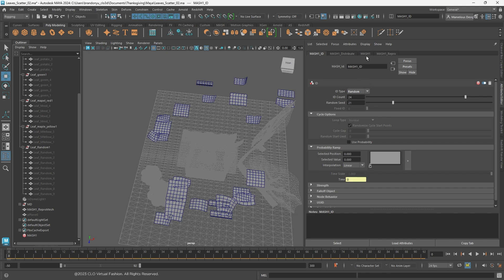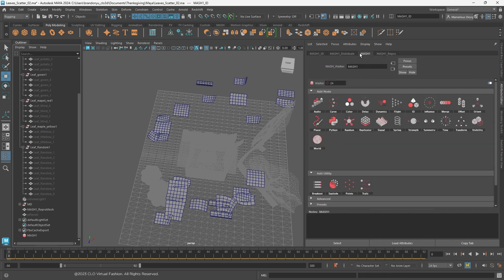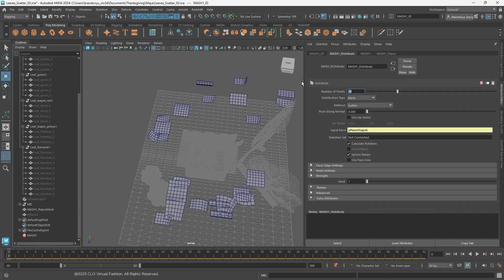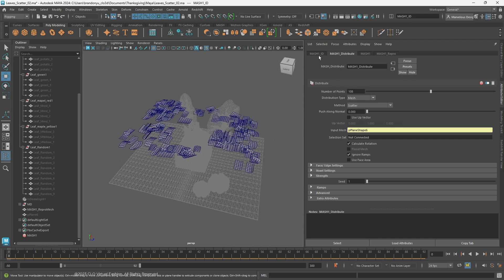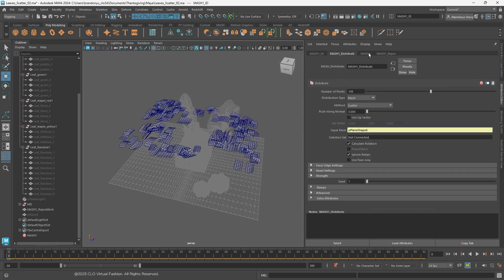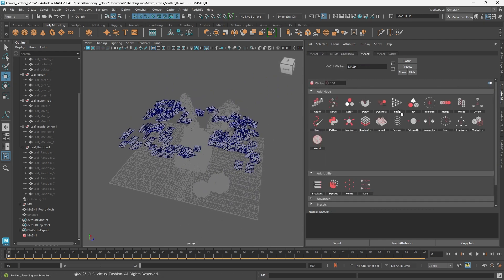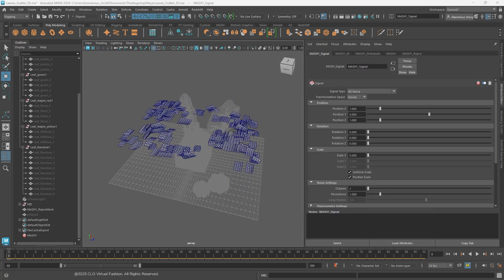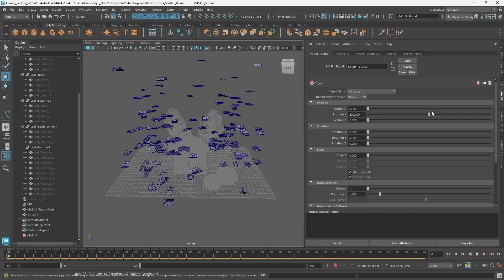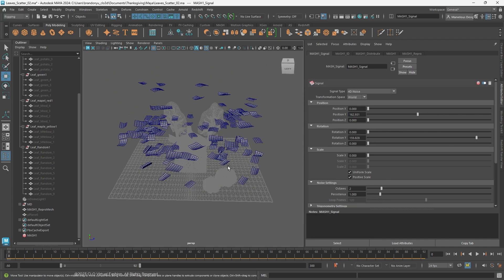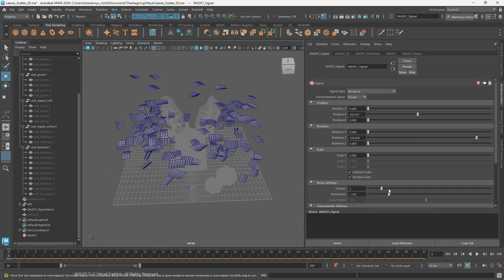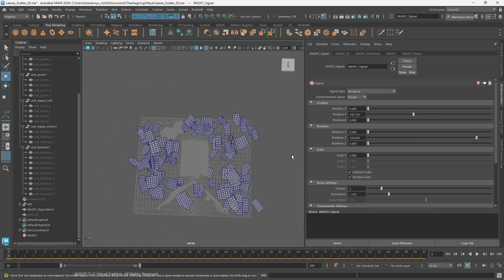Currently, we only have 24 pieces of leaves in the scene, which is not enough. Let's increase the number of points and distribute to generate more leaves. Lastly, to variate the leaf transition and rotation, I will use a signal node.